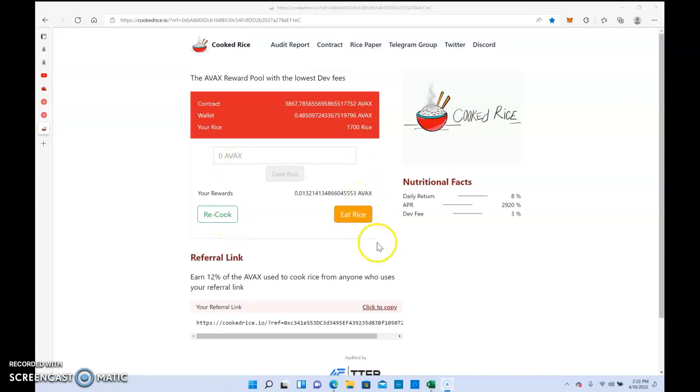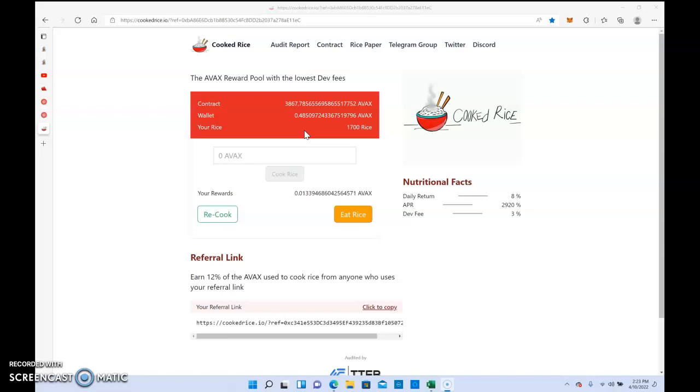Stock Crypto Credit Moves, good evening YouTube. Back for another video on Cook Rice, just a quick update. I'm up to 1,700 rice and we're at 3,867 AVAX contracts now. Out of the three miner platforms that I'm in, this one is growing the least amount, but it's still growing at a healthy rate.